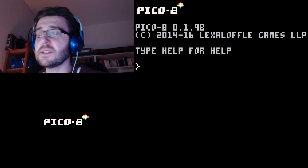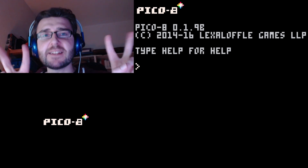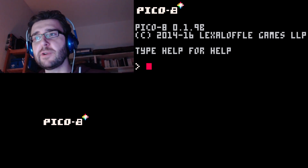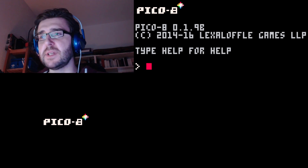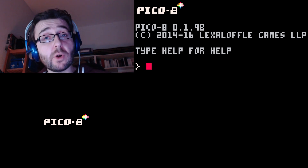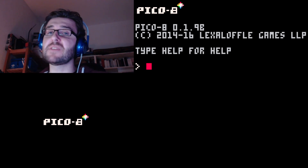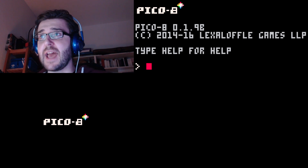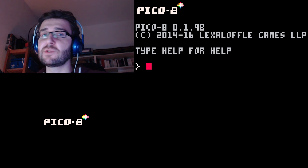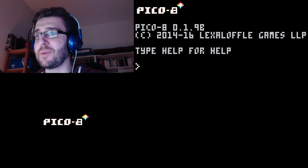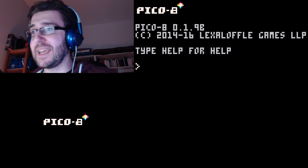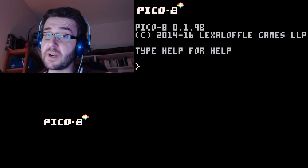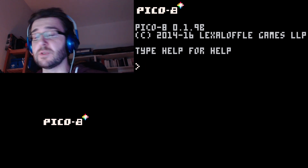So the idea is that it is a fantasy console — basically a very lo-fi 8-bit game engine but also a game development environment. It actually has all of the things that you need to develop very simple 8-bit games.